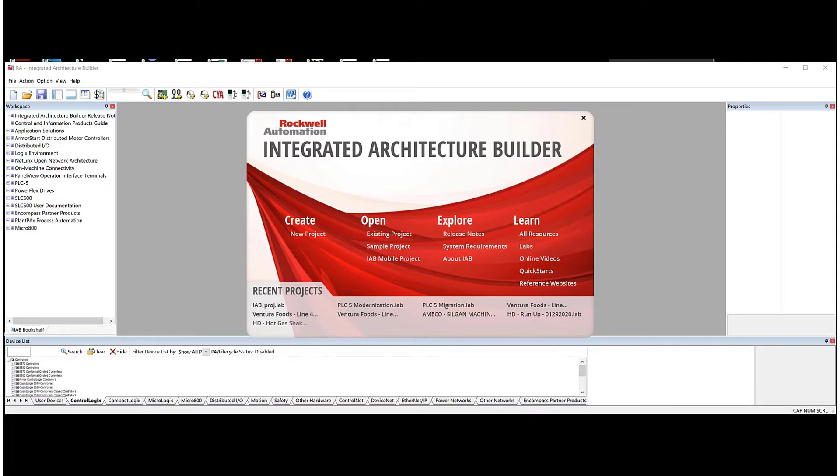Integrated Architecture Builder, or IAB, is a free tool with many different features to aid in upfront hardware design. Please look below for a link to download this tool from Rockwell Automation.